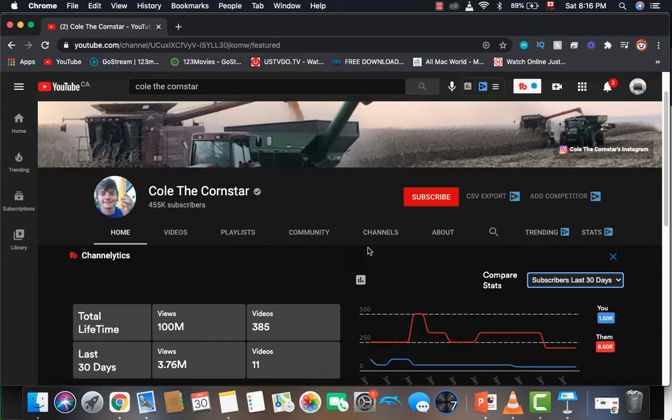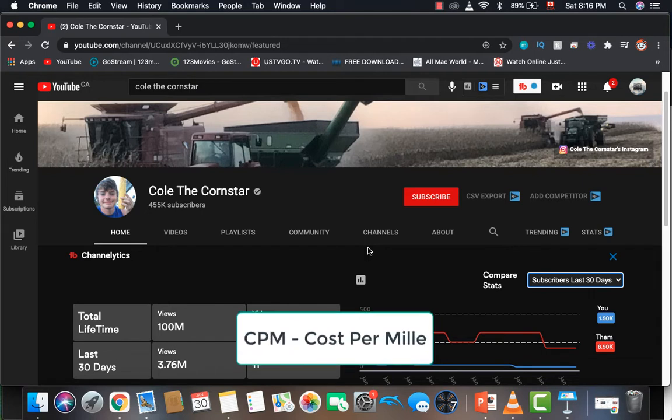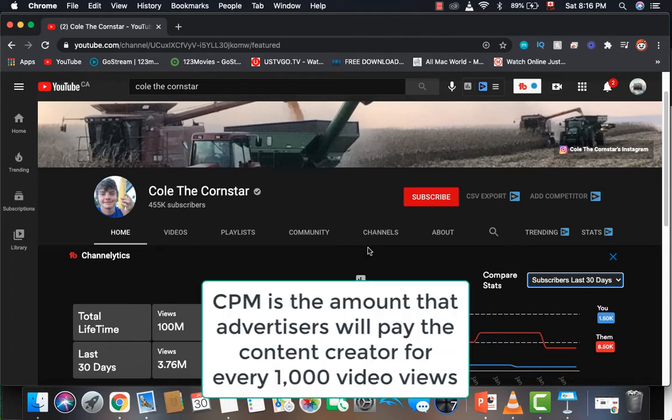Well, now the question is, how much money is this channel making? To calculate that we need 2 things: daily views and CPM. CPM stands for cost per mil, and mil is Latin for thousand. So it basically means cost per thousand.